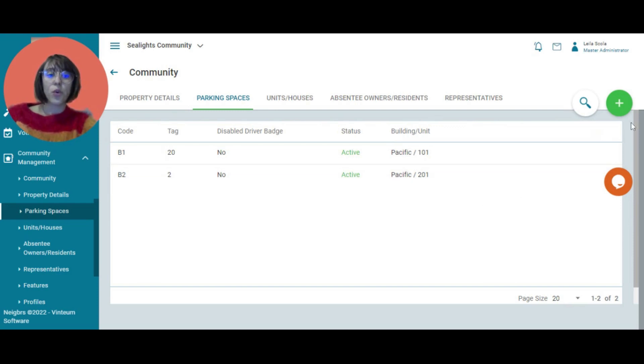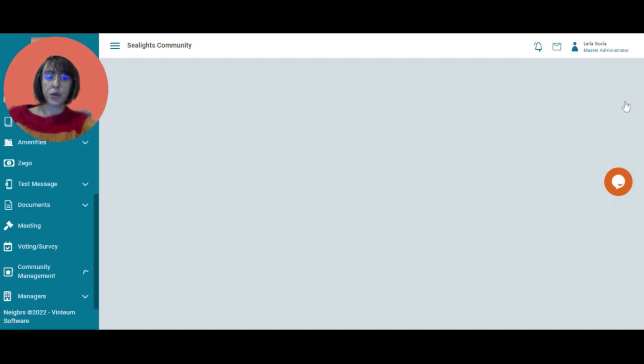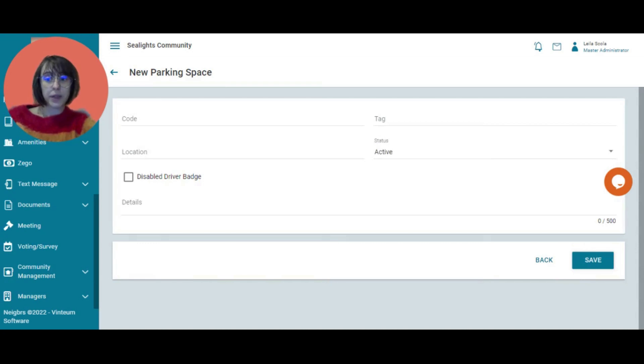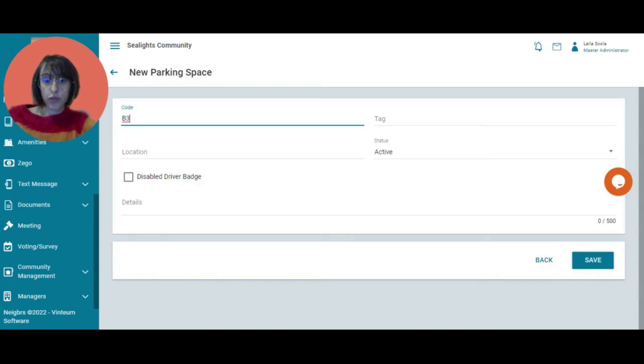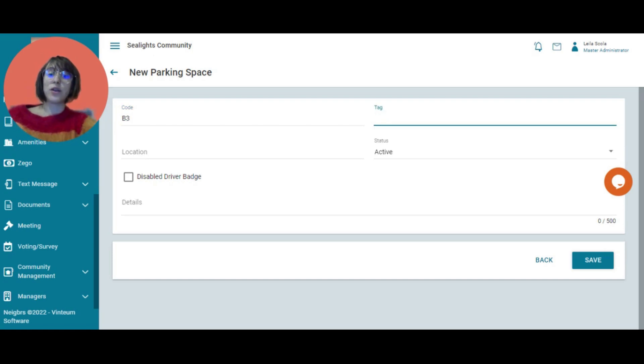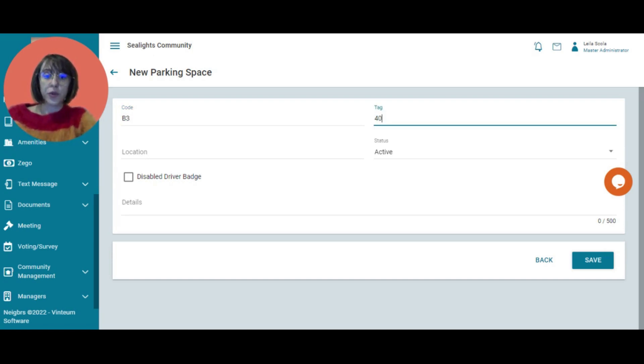We are going to add a new one. I'm going to click on the green plus button to add. My code is going to be B3. That's outside of building three. And the car tag is 40. So this is the tag that goes in cars.